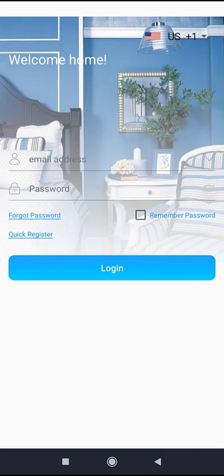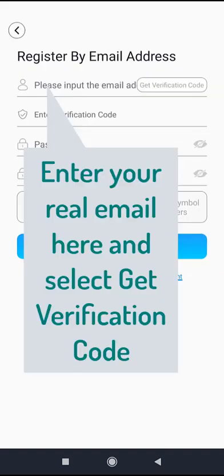Select the quick register option on the bottom left corner, then enter your email. This needs to be a real email so the app can send the verification code to you. You will need the verification code to register the account.